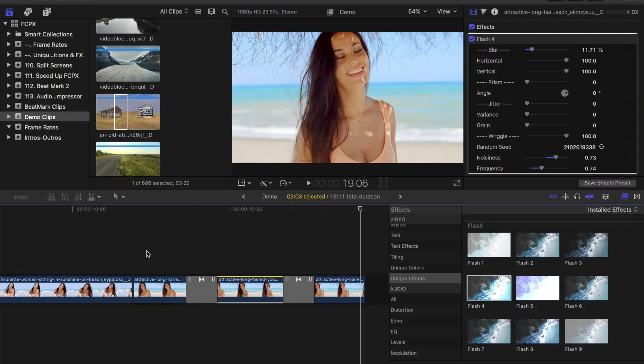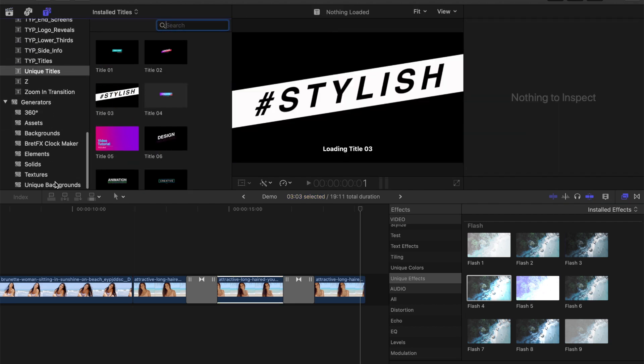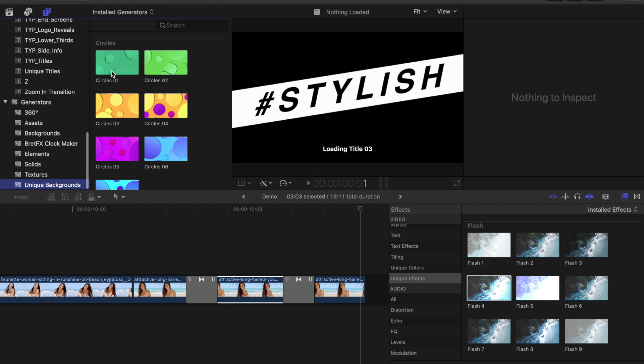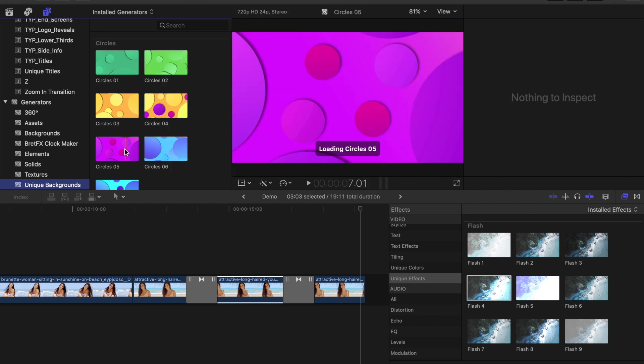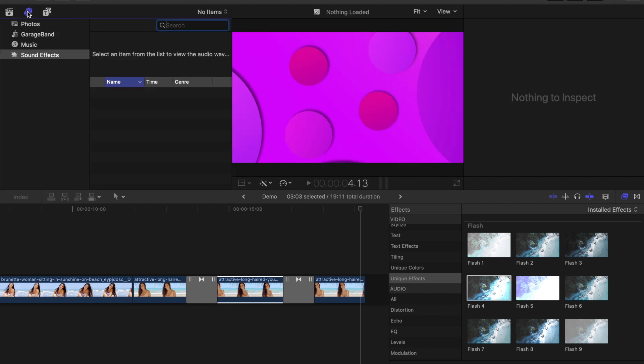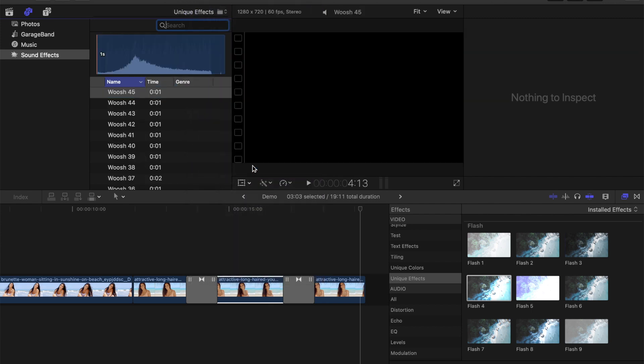And if these transitions and effects aren't enough for you, the unique transitions and effects pack also comes with over 25 titles, 25 backgrounds, and my favorite part, over 100 individual sound effects. Combine one of these effects with a transition or an effect for even better results.